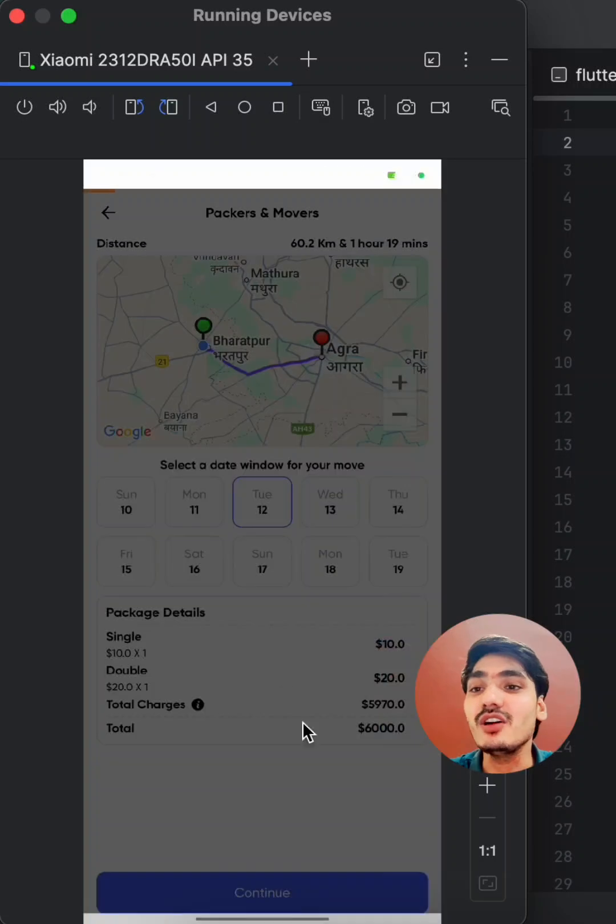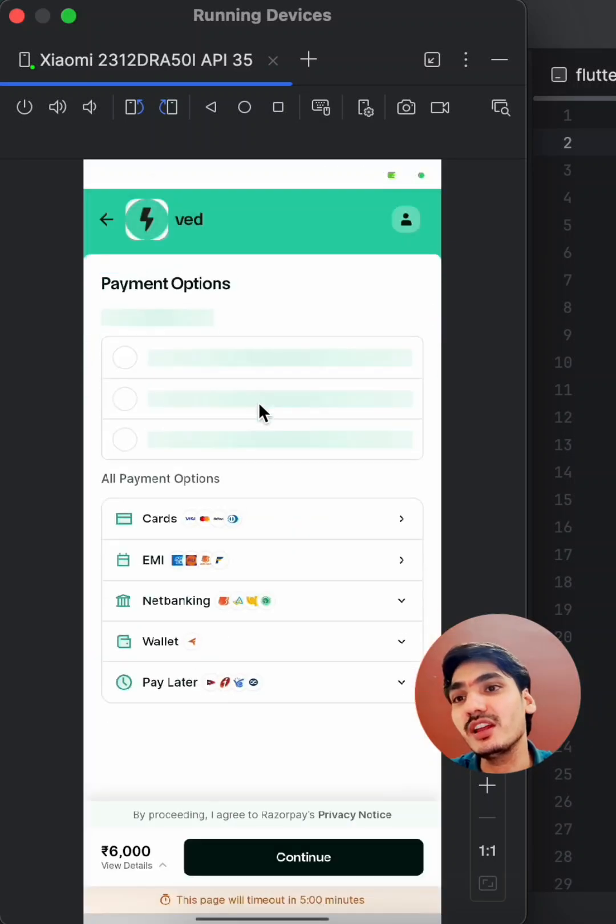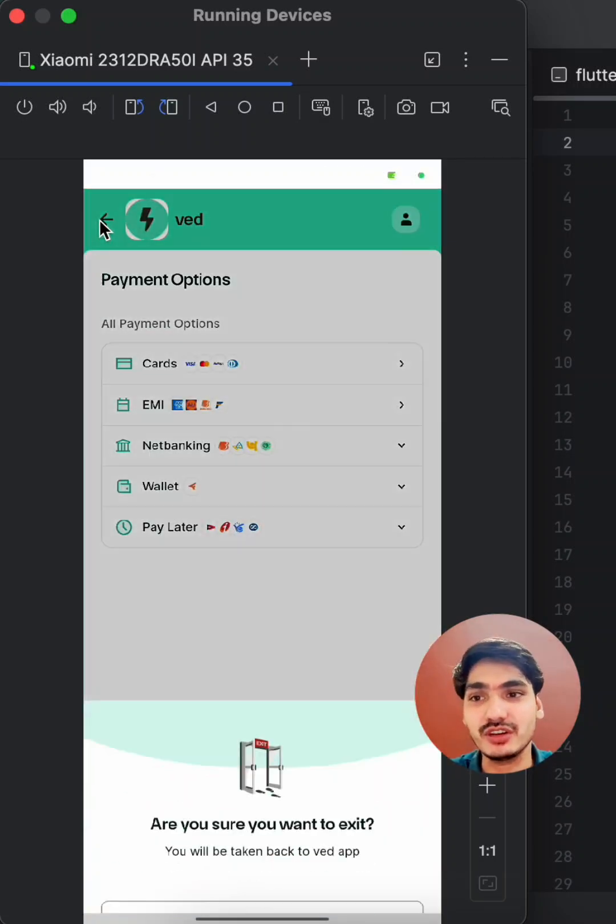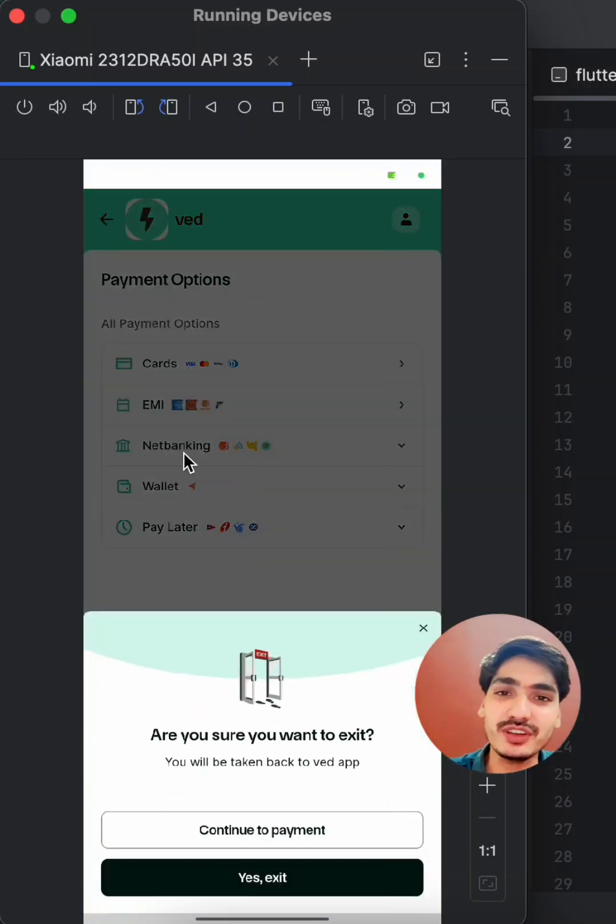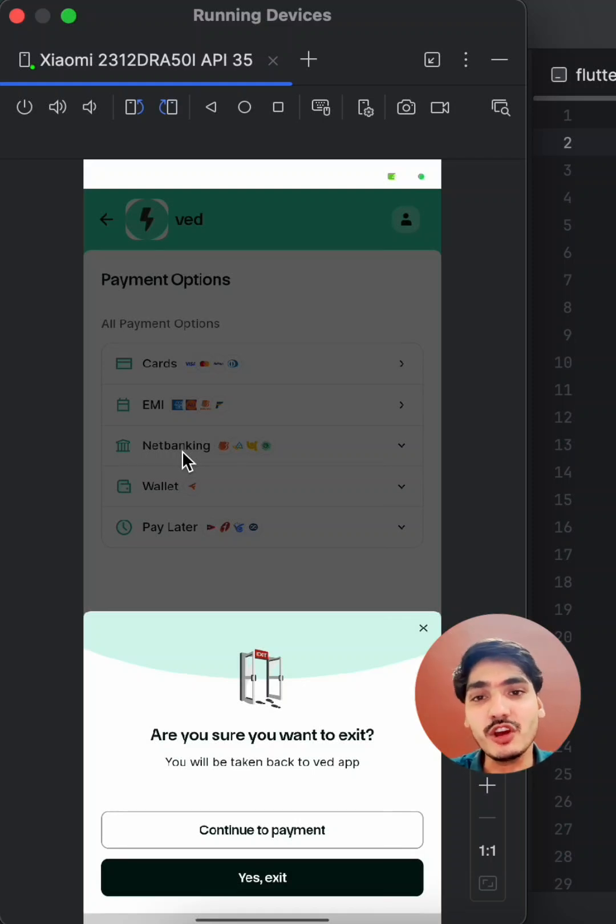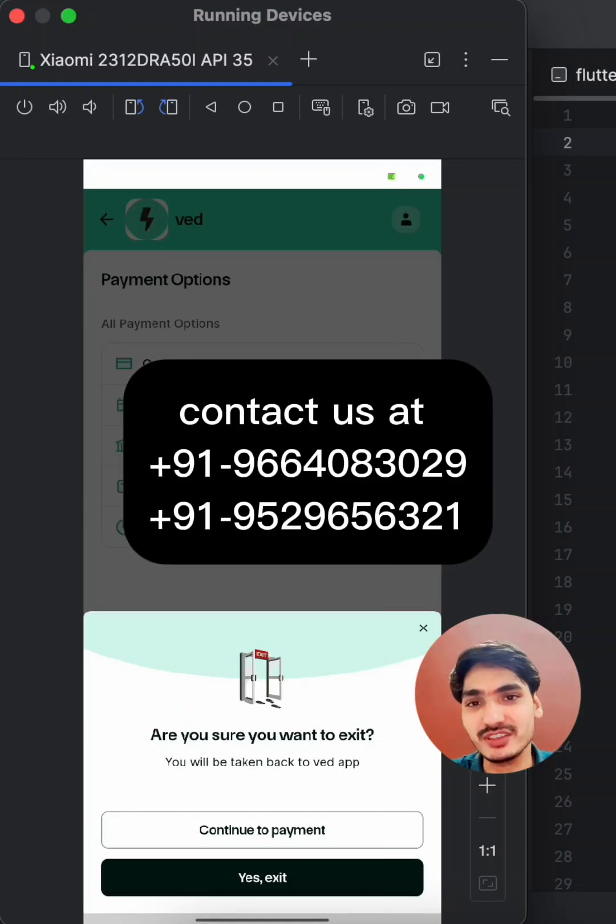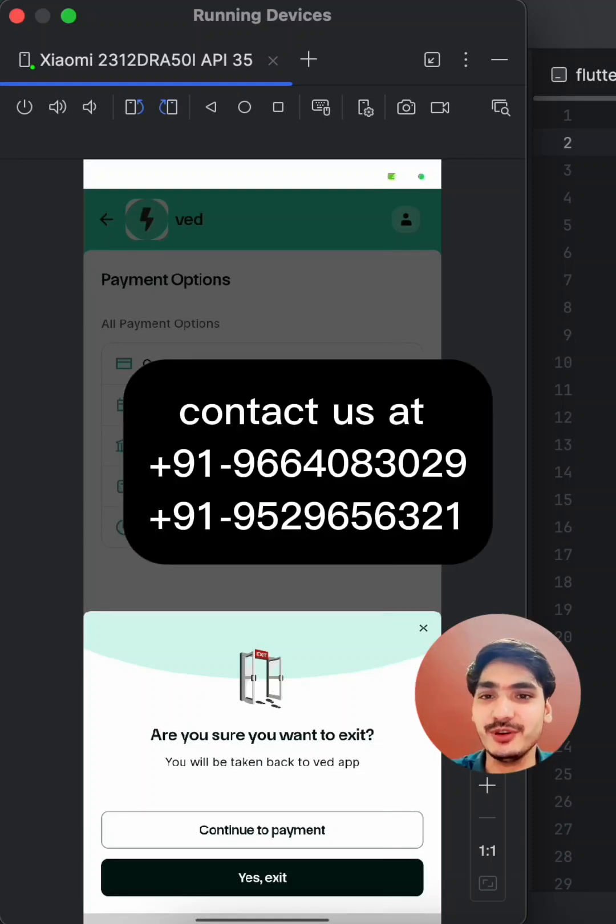And this is how you can completely book your request with the application. So if you want to start your own application like Porter for your packers and movers, then contact us using the details on your screen, and we will see you in the next video.